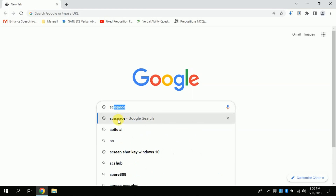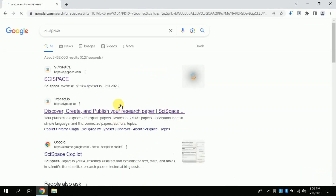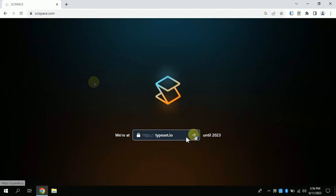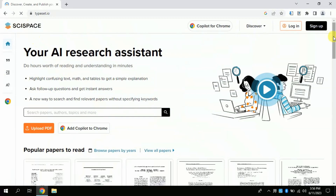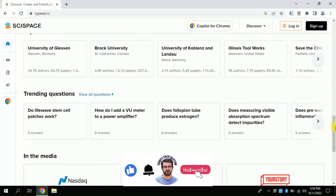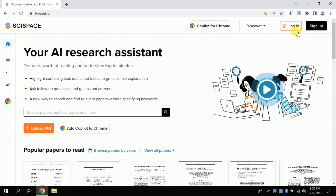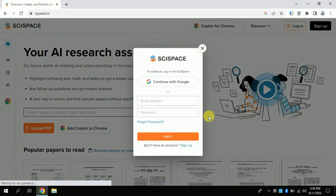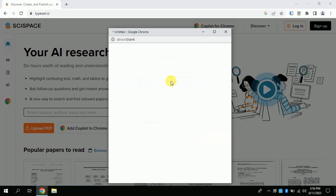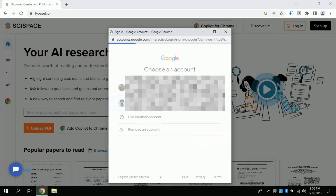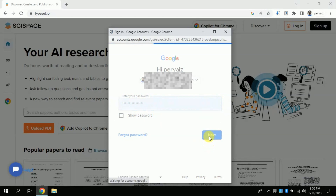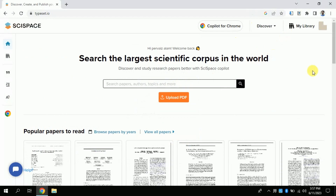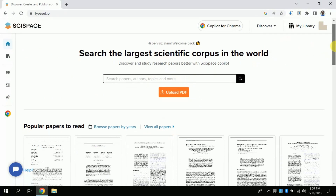Open your web browser and type Syspace, and click the very first provided link. This will lead you to the official page of this free AI tool. We will log in using our existing Gmail account. I am inputting my Gmail account information — after a short wait, my account has been logged in, and here is the final interface of this AI tool.